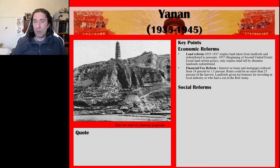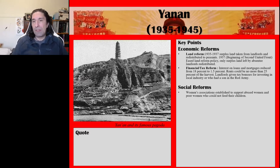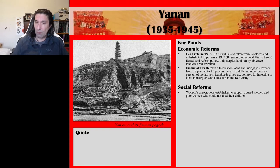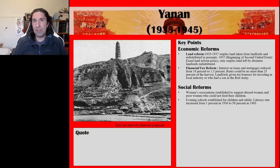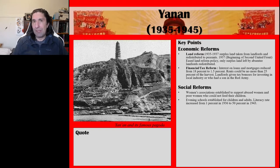They also introduced a number of social reforms. Women's associations were established to support abused women and poor women who could not feed their children. Evening schools were established for children and adults, and literacy rates increased from 1% in 1936 to about 50% in 1943 — a huge achievement of the CCP. Education was always a key aim of the party, as educating the people was believed to empower them.